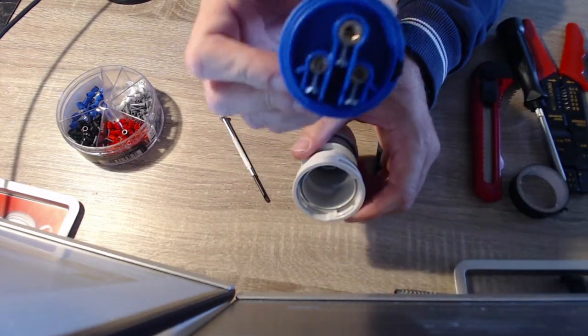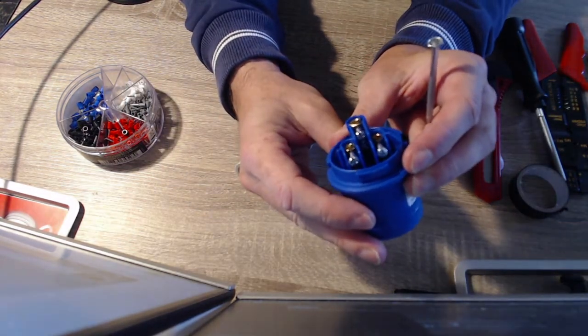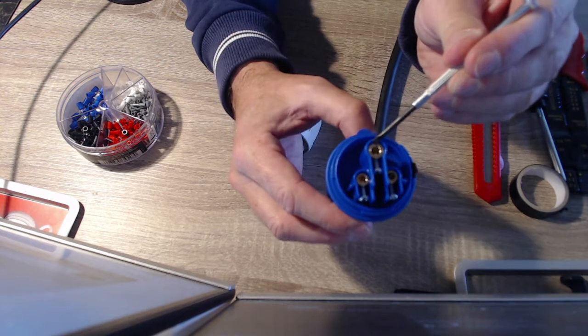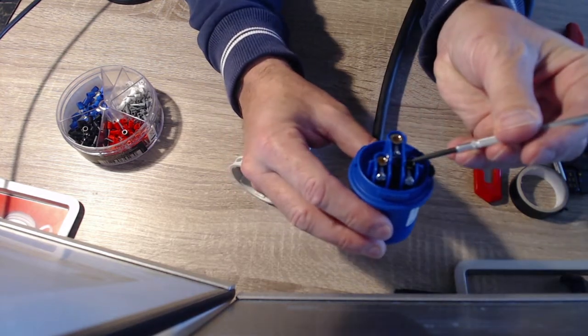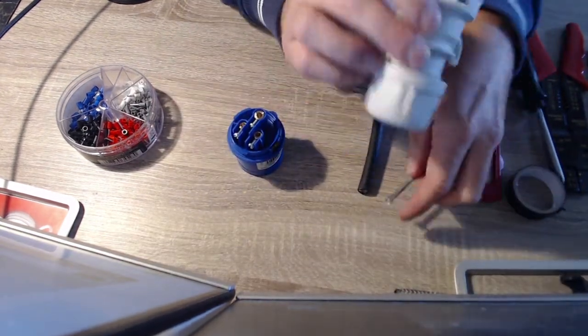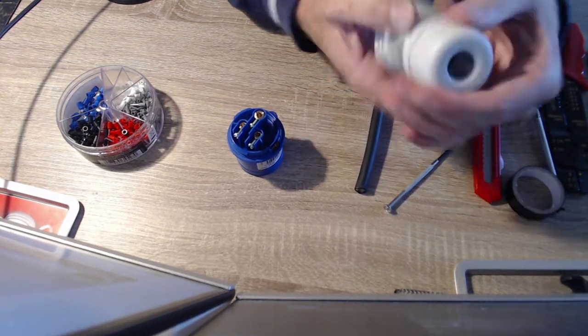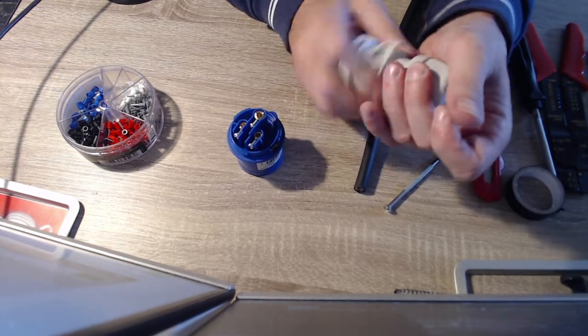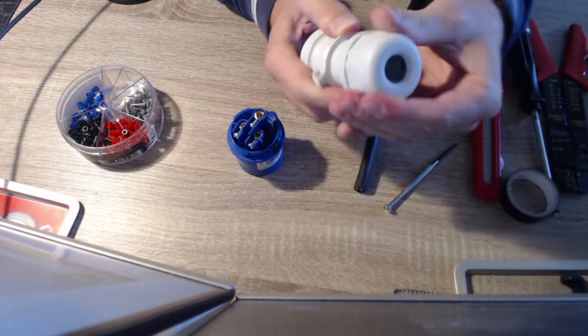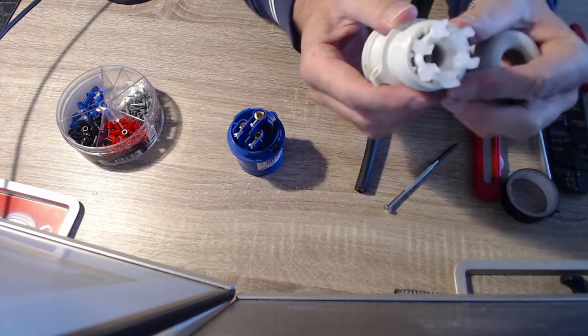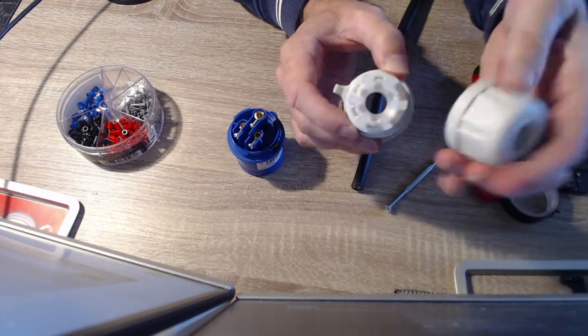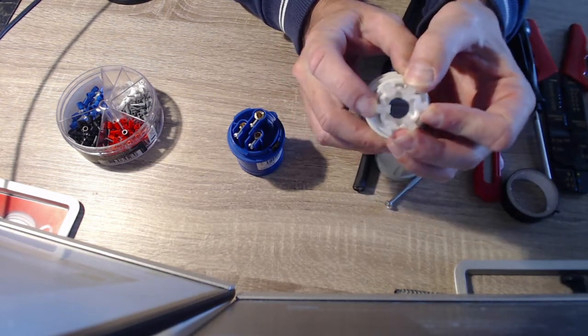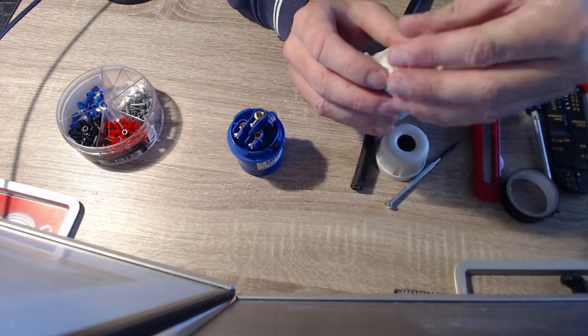And then in there, you can see you've got your three terminals. We've got the earth, which is the top one there. And then we've got live there and neutral there. And then the second part is where the wire feeds in through there. I'm just going to pop this open to show you what this looks like inside. So, it's got this grommet thing here. And as you tighten this, it forces these together. And then that grips the wire and stops it coming back out.